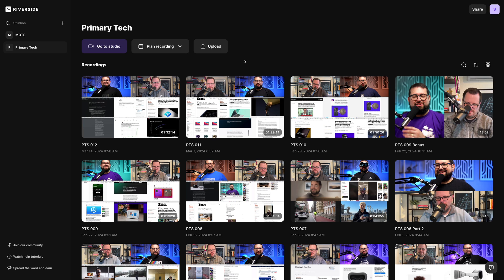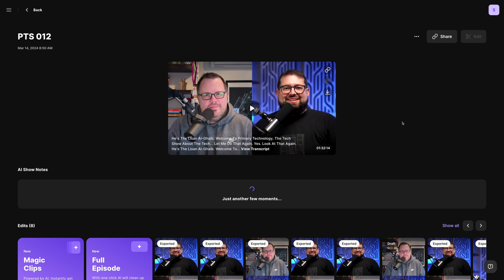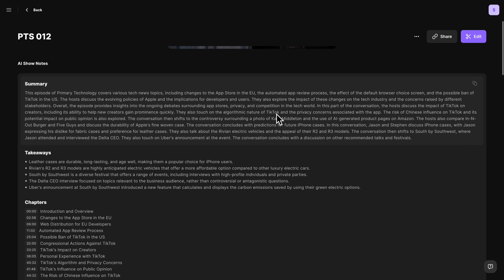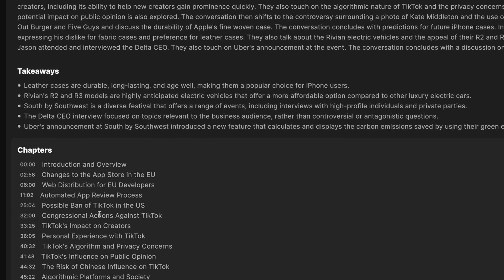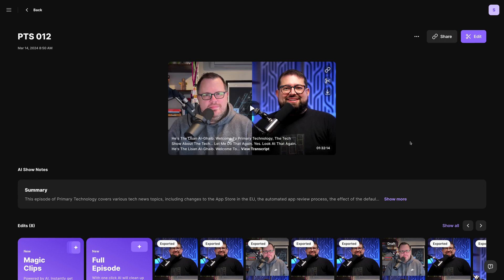Now you can do just that. Here in my Riverside Studio, I'll go to one of my recent recordings. At the top you can see the 'Generate Show Notes' option. This will take the entire AI-generated transcript from your recording and create that summary, takeaways, and chapter timestamps. This is really useful especially if you want to use the takeaways to create social media posts or put some of the chapter timestamps in your YouTube video.